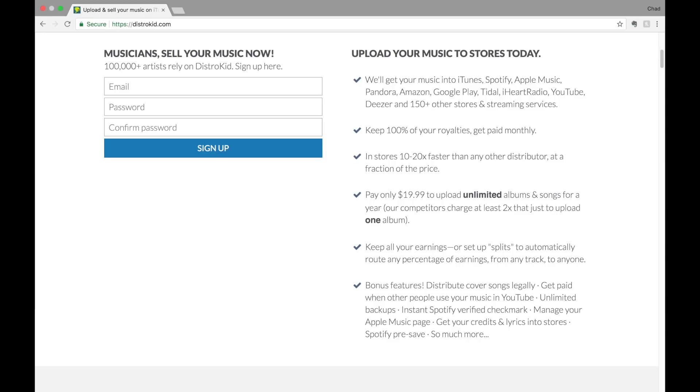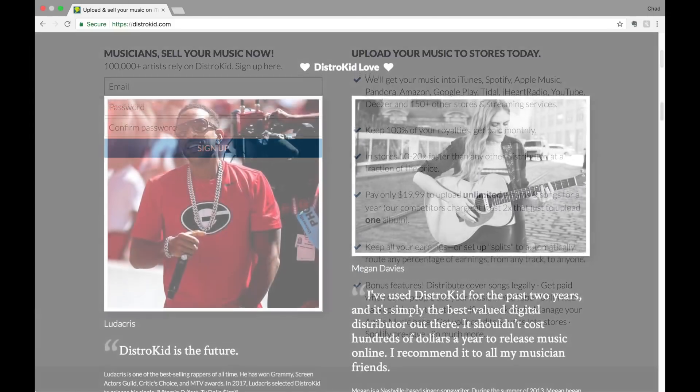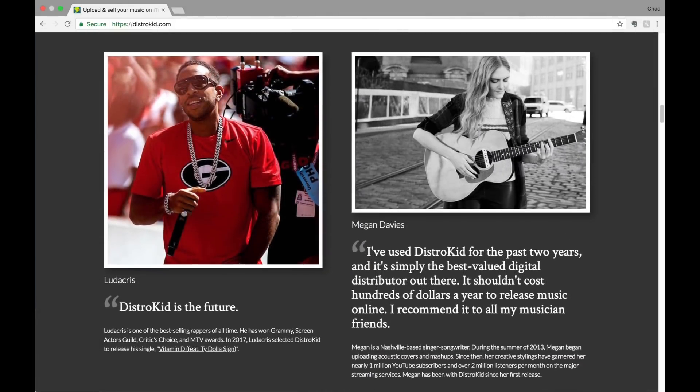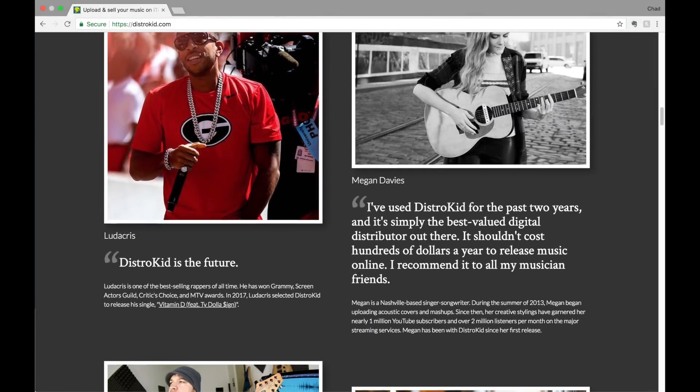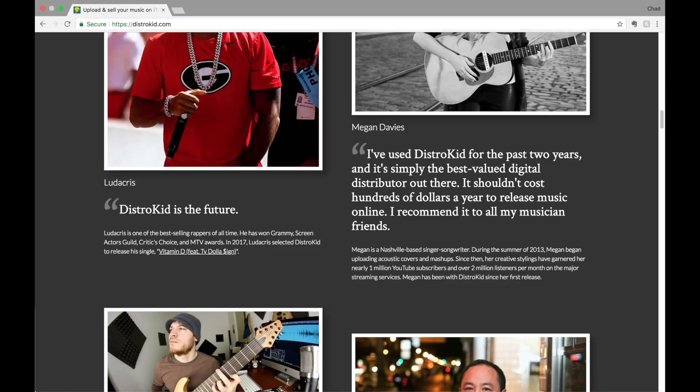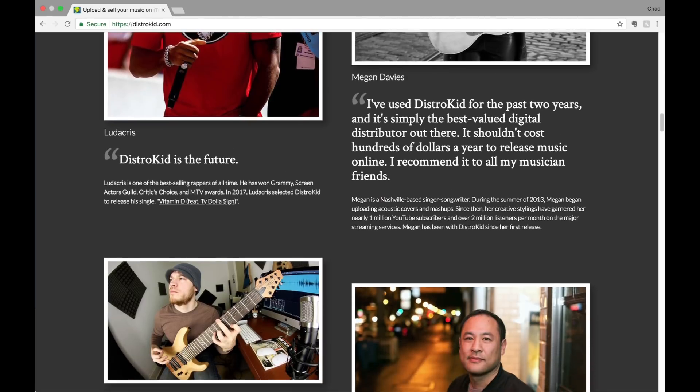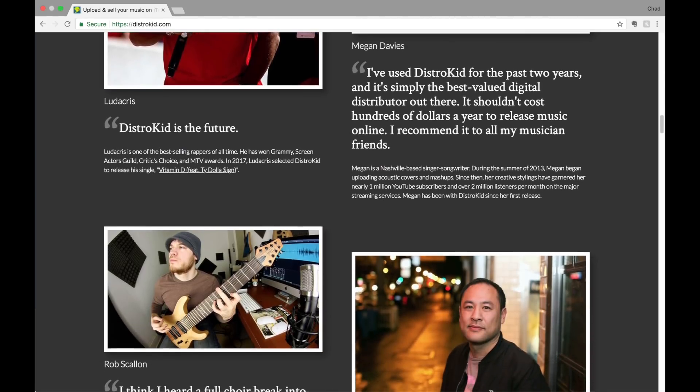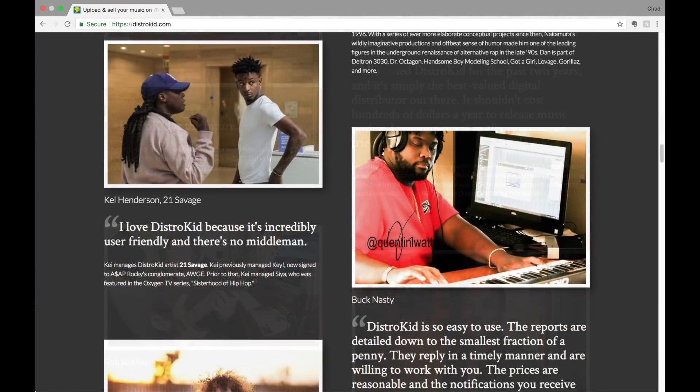Plus they get your music in stores 10 to 20 times faster than any other distributor, and unlike other distributors, they don't take any of your royalties. I know people who use and love DistroKid and I plan on using them when I release the music I'm working on right now.